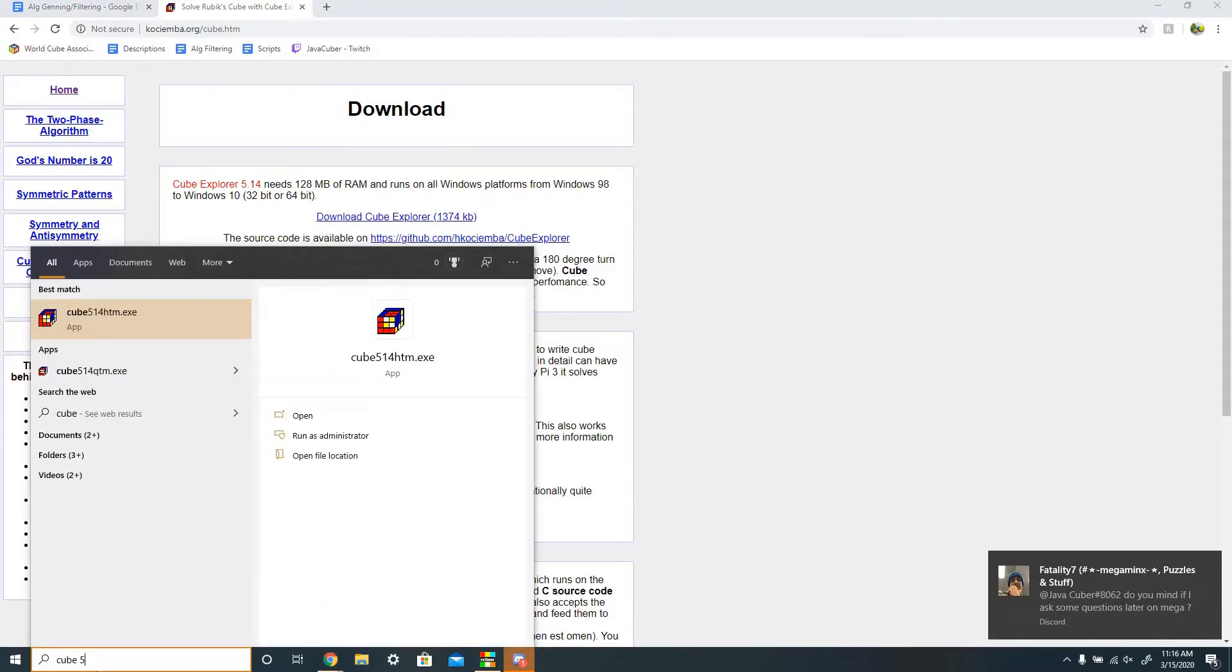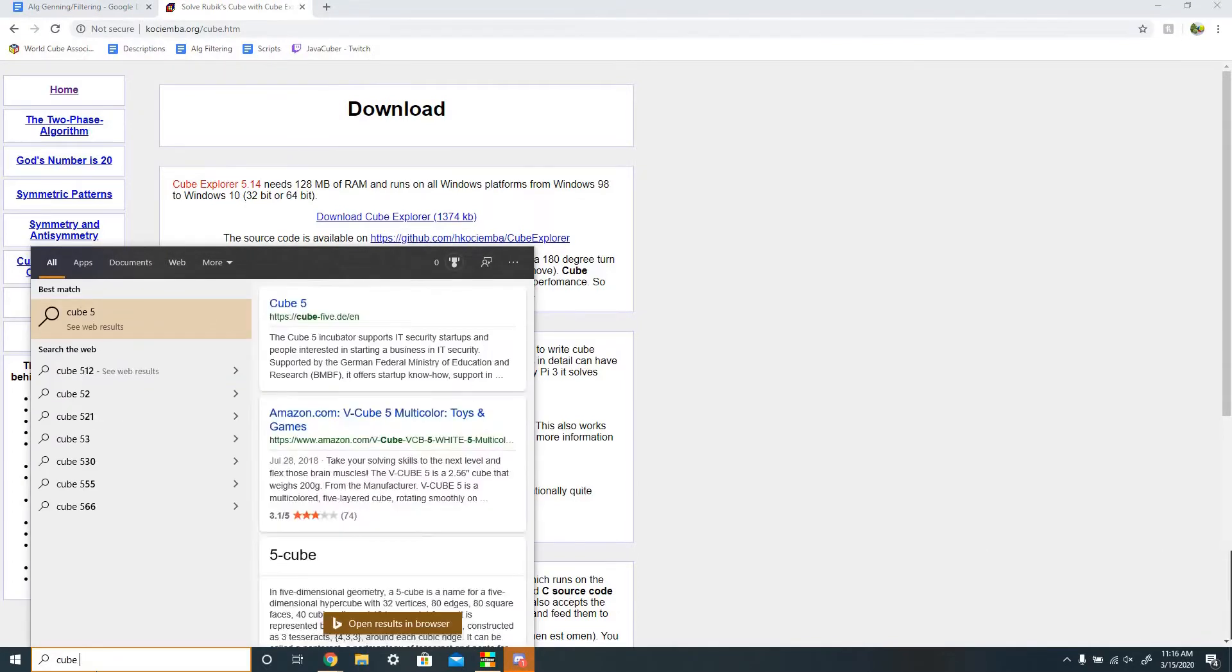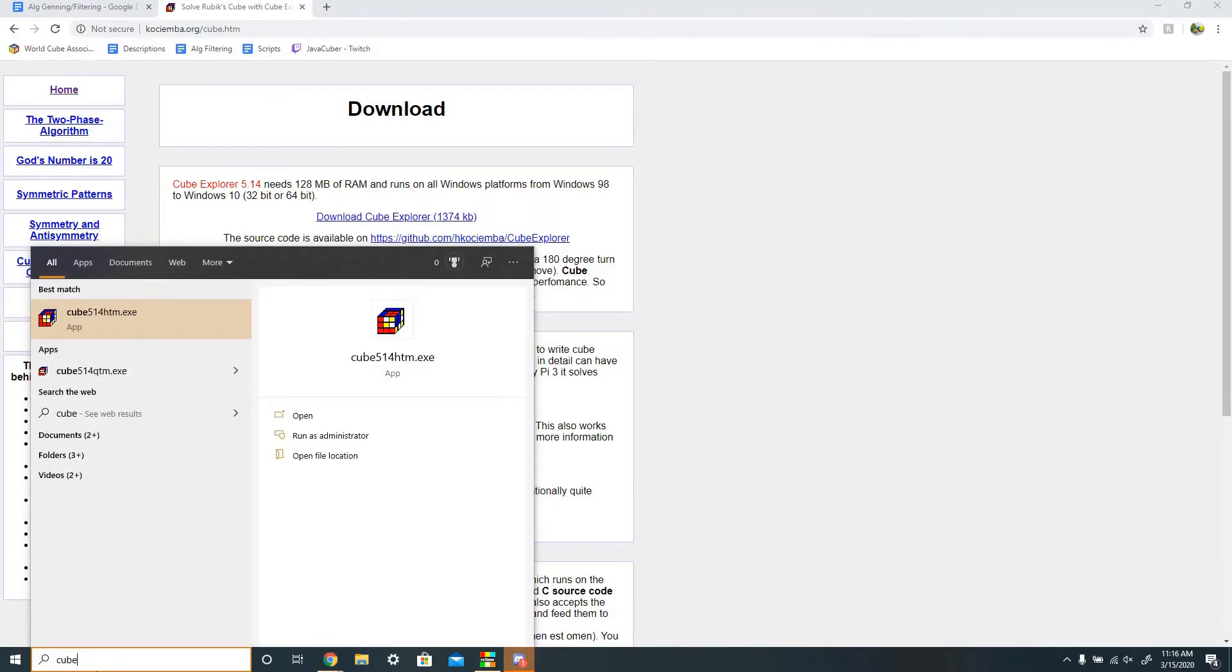When you download it, you'll see that you actually have two types. You have Cube 5.14 HTM, like that, and you also have QTM.